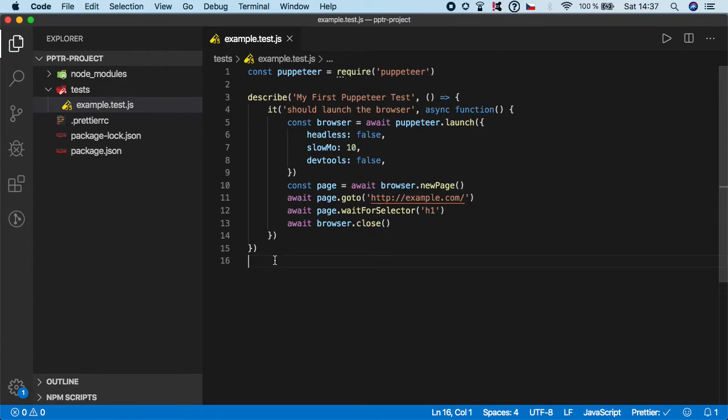And of course there are some more options which you can use, but they are not that important for the basics of Puppeteer. So I think we can finish this video.